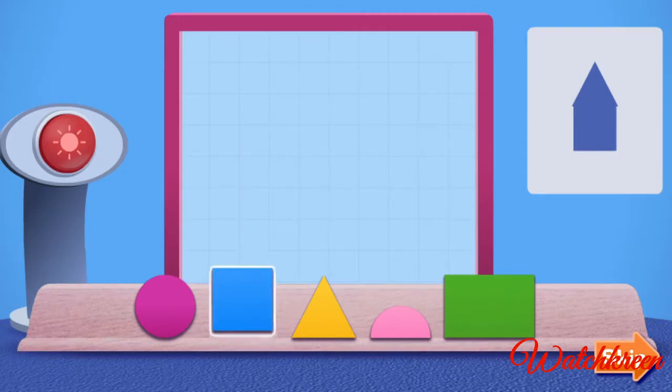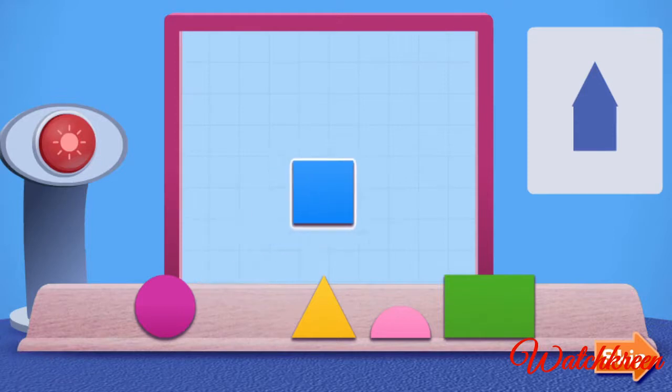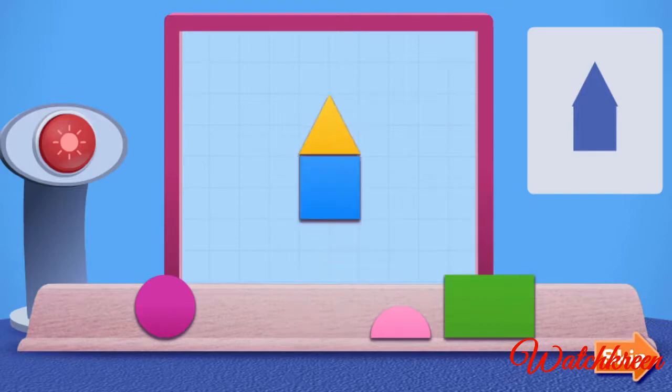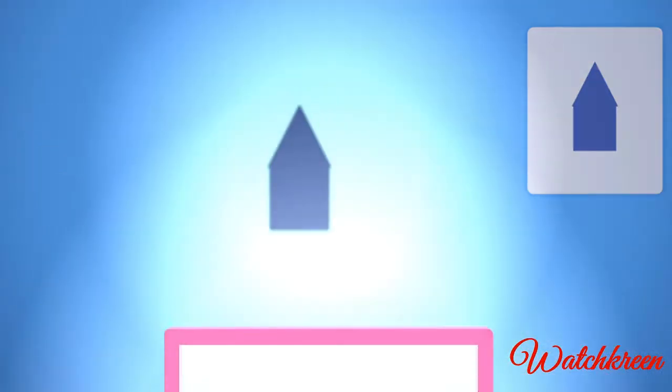I click the square to pick it up. I move it to the glass and click again to leave it there. Next, I use the triangle. When I think I've got it right, I click the switch and... Whoa! It's a match! The square made the shadow on the bottom and the triangle made the shadow on the top. Cool!